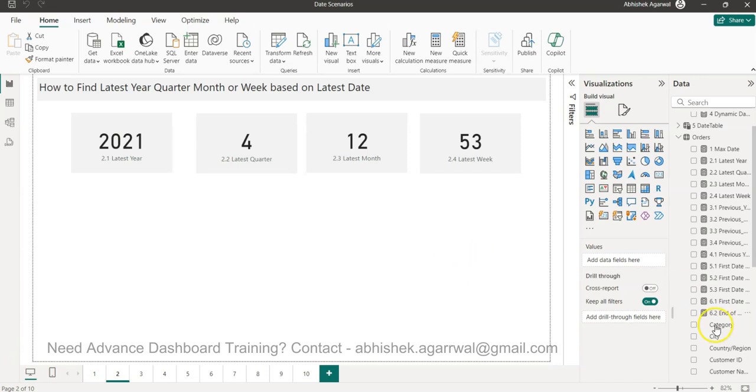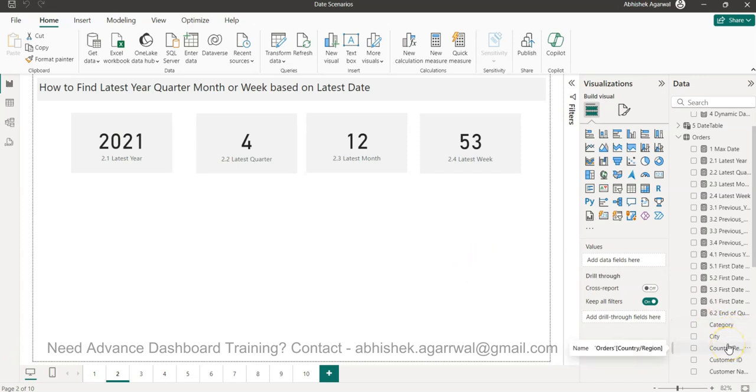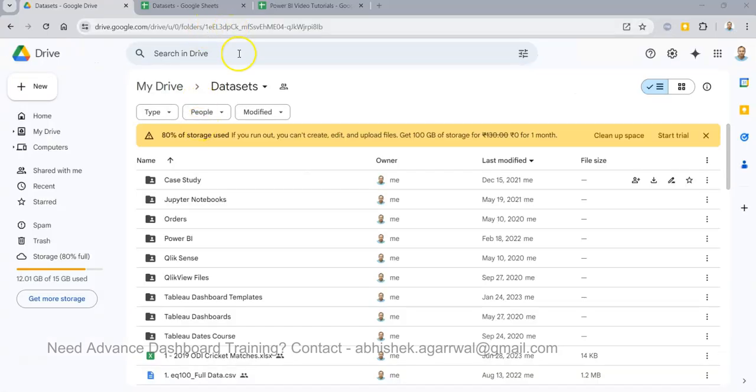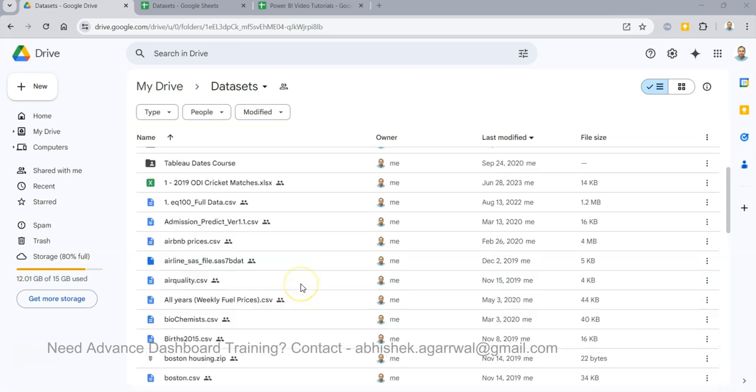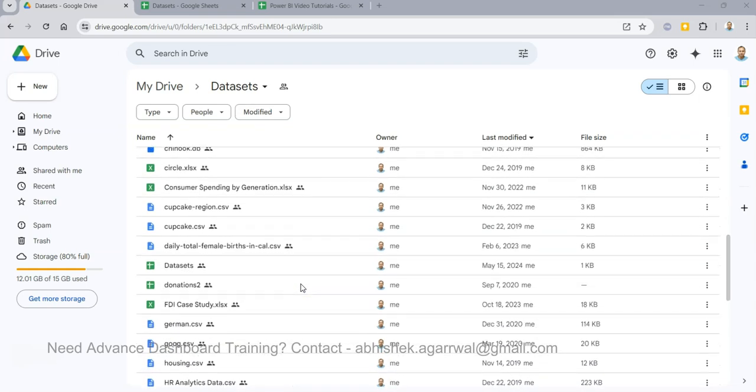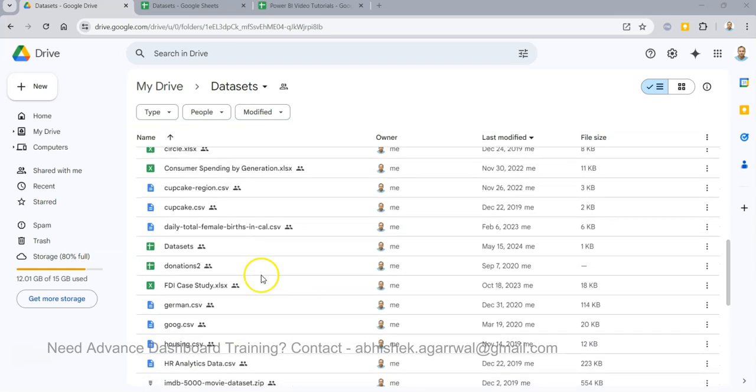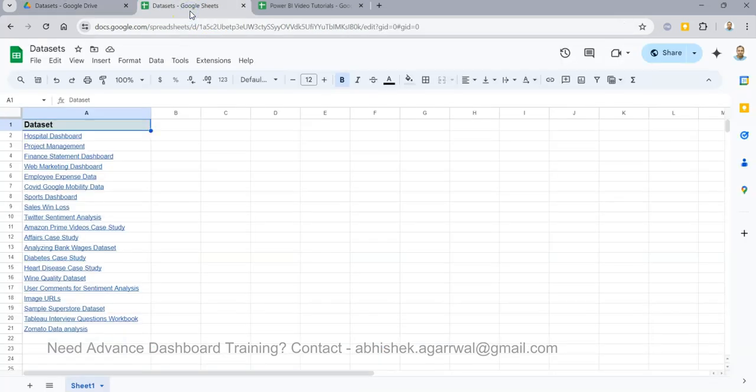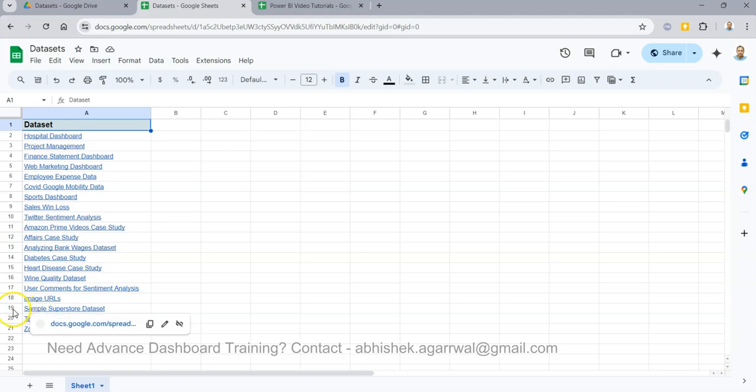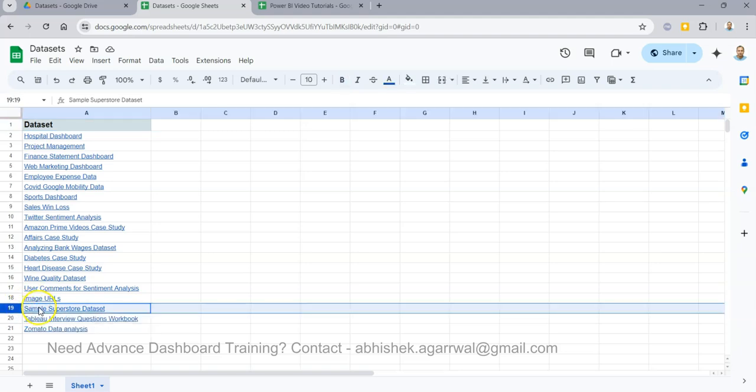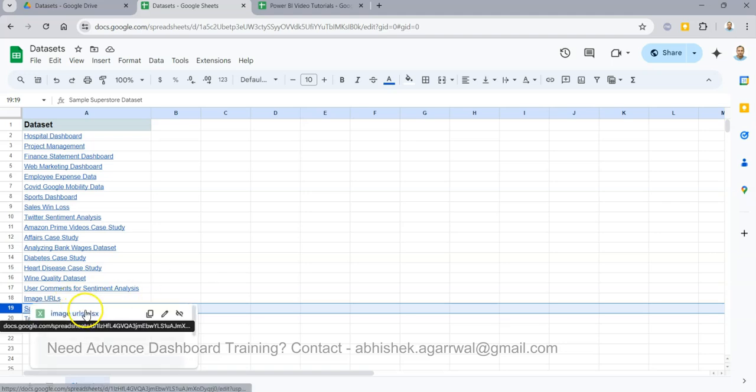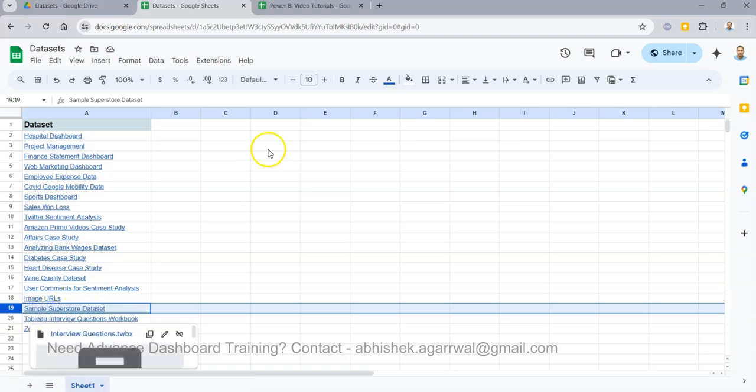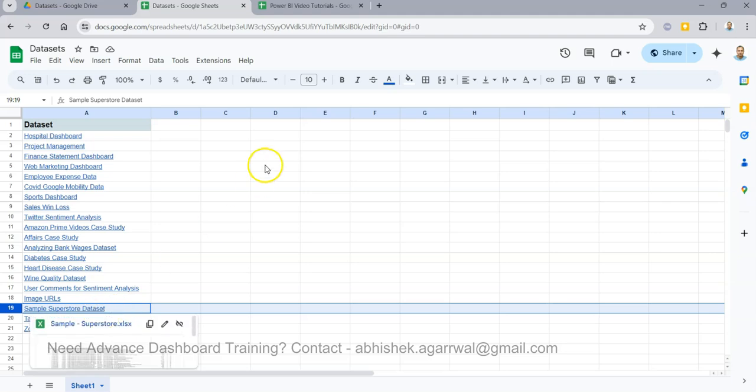If you need the data, let me show you where it is. Based on the link I've given in the description, you'll come to my dataset folder. In this folder, you'll find this dataset sheet where I'm maintaining all of my datasets. Mostly I use this dataset for different types of dashboards, and this is the one being used here.